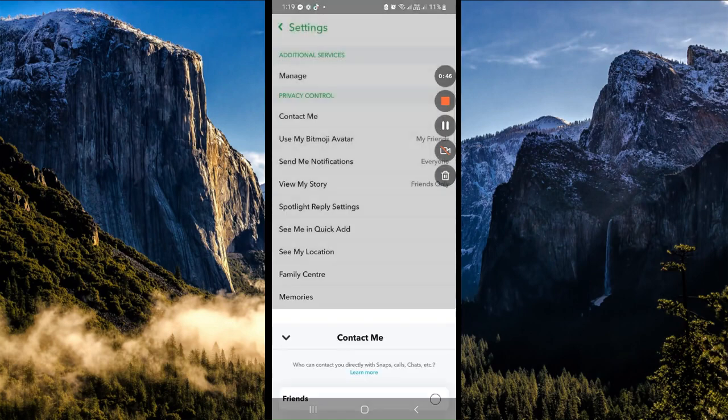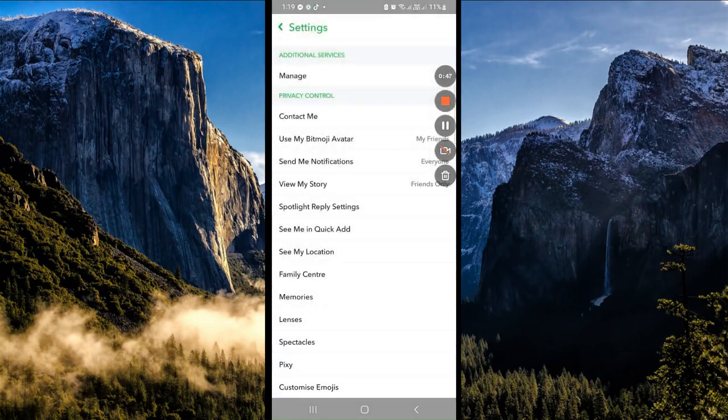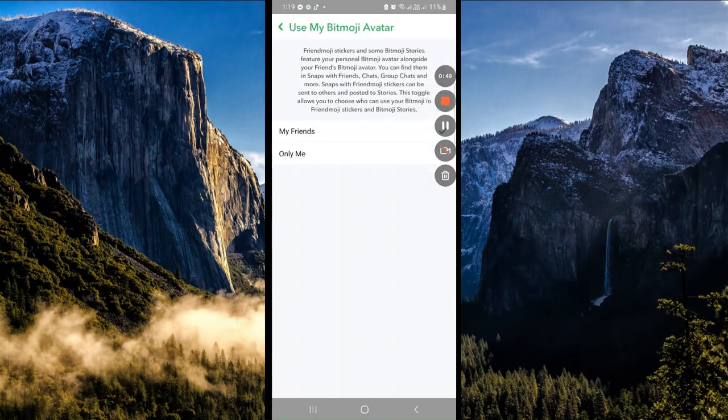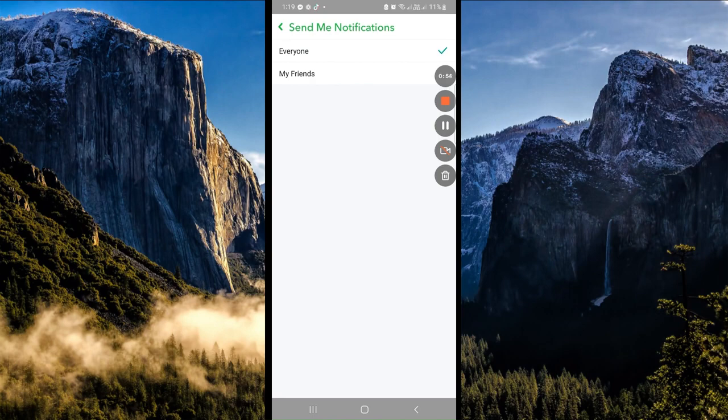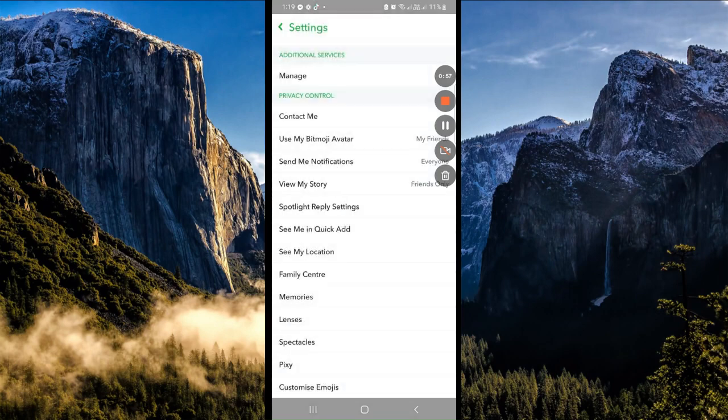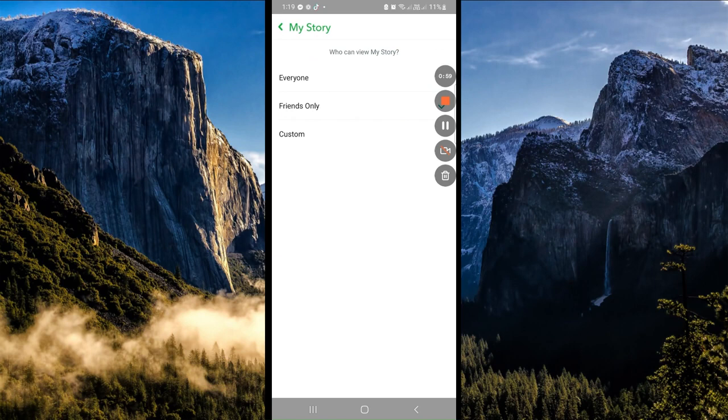Let's also use this one. Alright, so here for Notifications, click on Everyone. For Stories as well, click on Everyone.